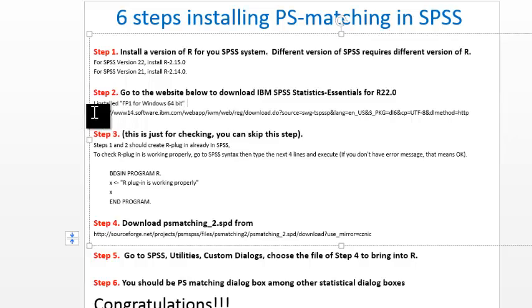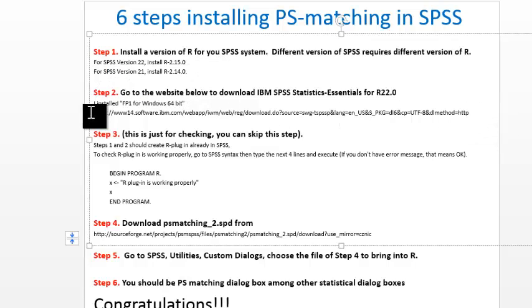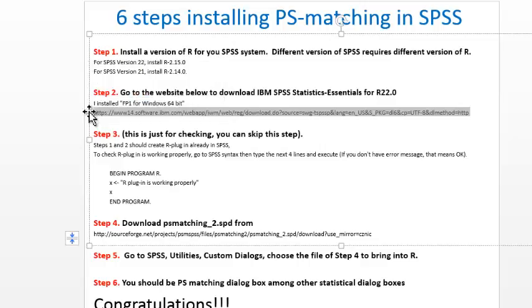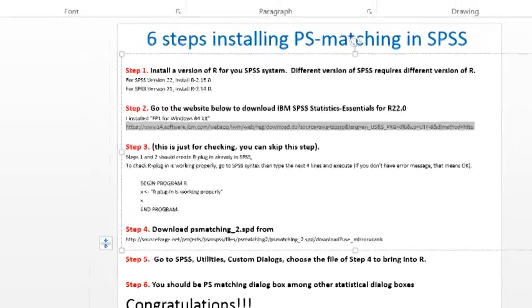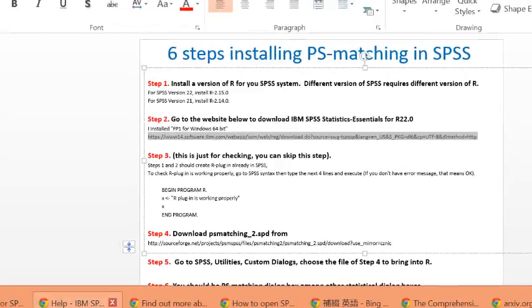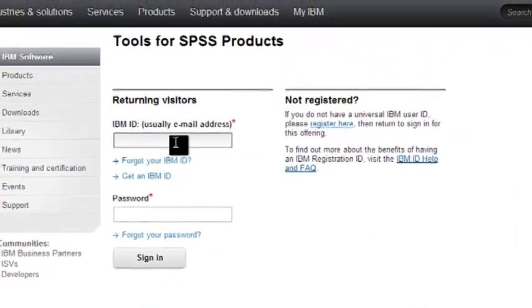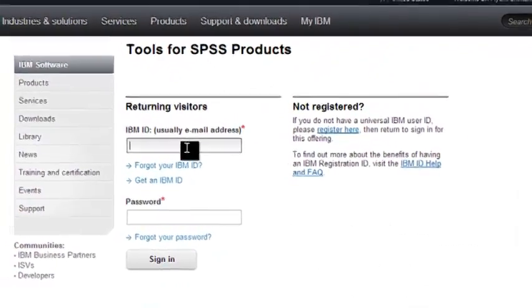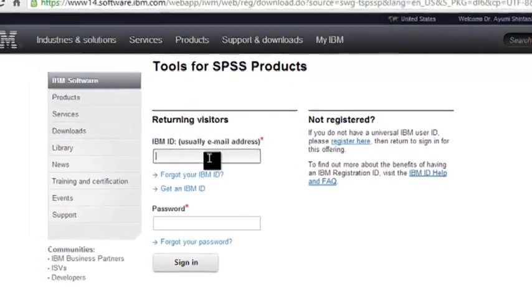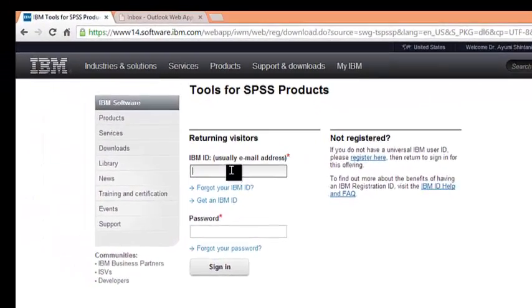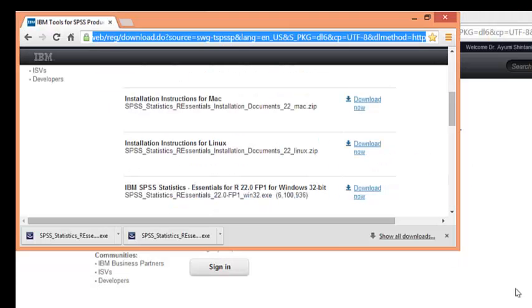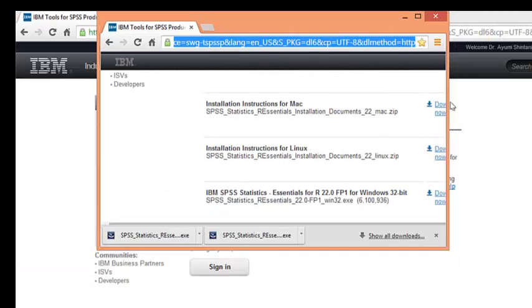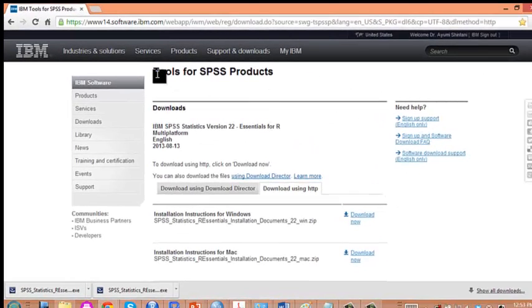Next, you need to go to SPSS IBM website to download R interface. Grab this URL and paste it into your browser. It will ask you to register into IBM SPSS site first, so you may do so. Since I have an account already, once you log in, it will show this site.